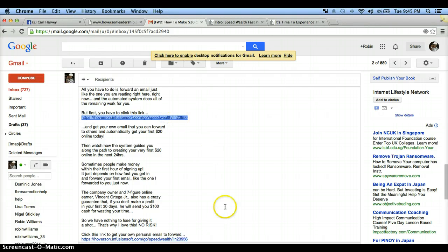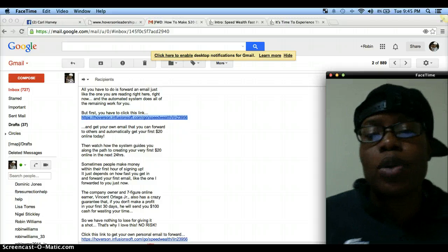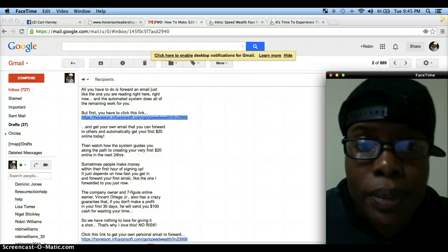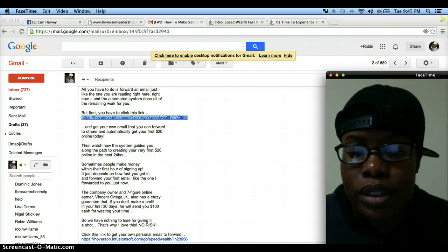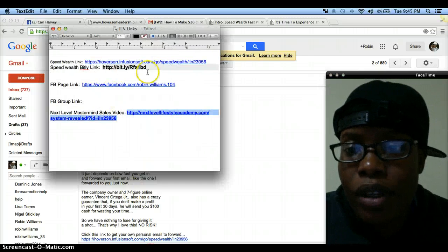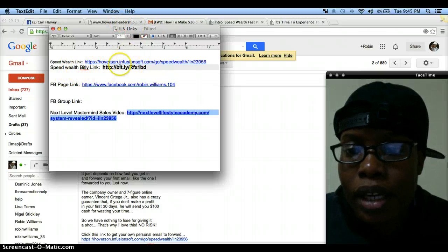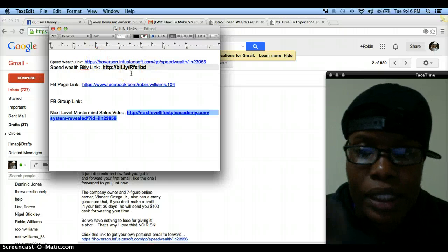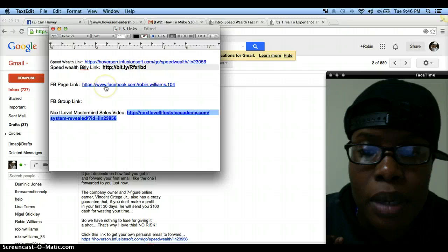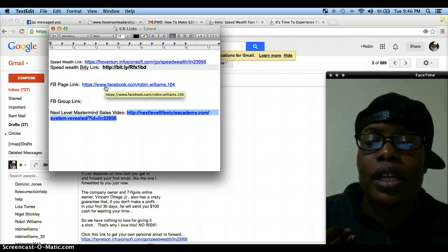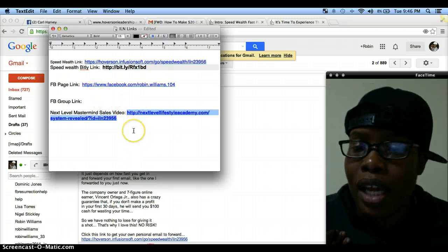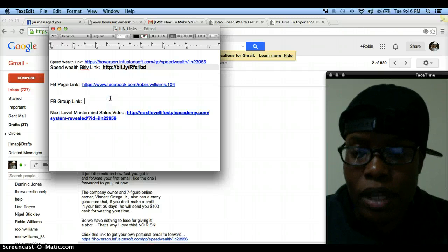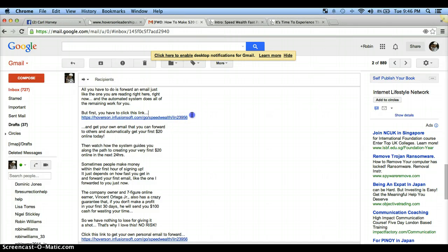But you want to save this link because you're doing something real easy right now, but you want to set yourself up to where whenever someone says 'hey I heard you're doing a business, I want the link,' you want to have that readily available. So basically what I do is, let's see if I have the link up. I have a little link up, I just named it ILN links. I have my speed wealth link, I have my bitly link. If you don't know what a bitly link is, don't worry about it. I put my Facebook page because I use it often in my email marketing, and then I also put my next level mastermind.